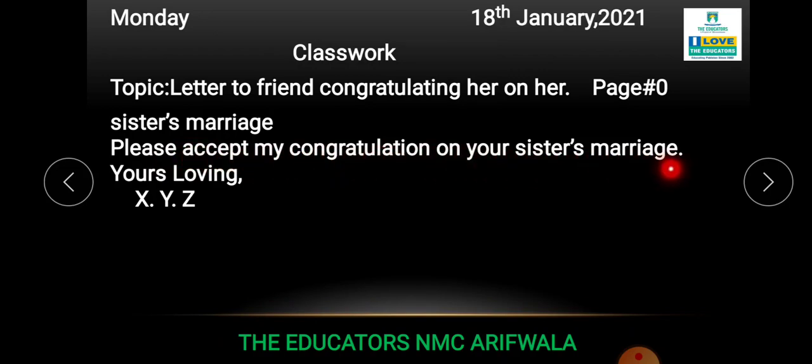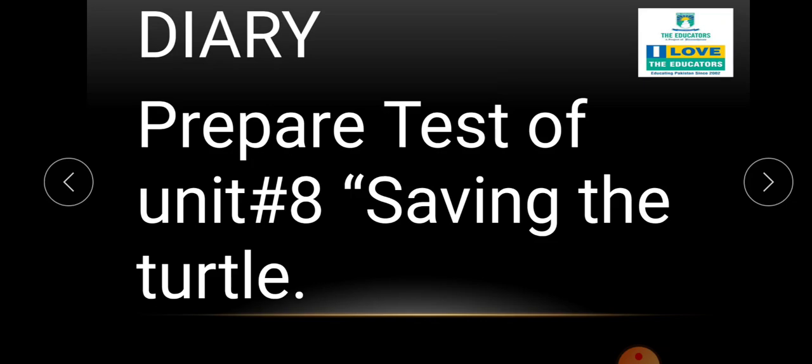And at the end you would write 'Yours lovingly, XYZ.' So that was our letter for today.